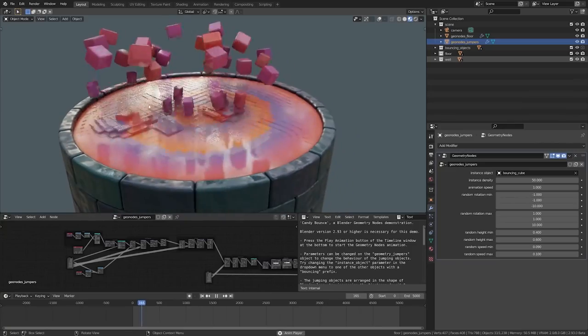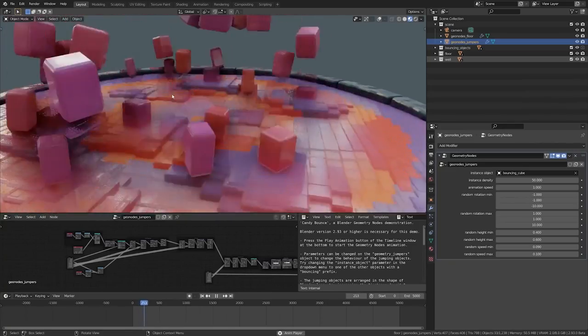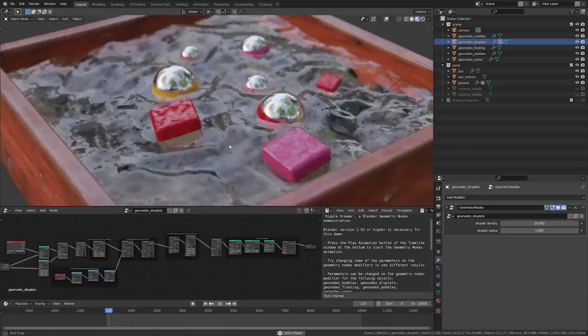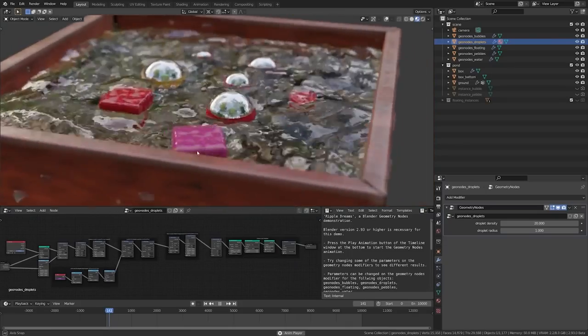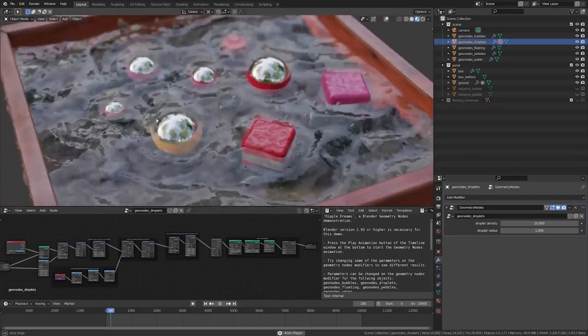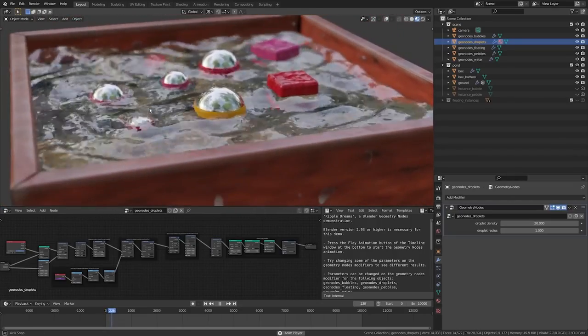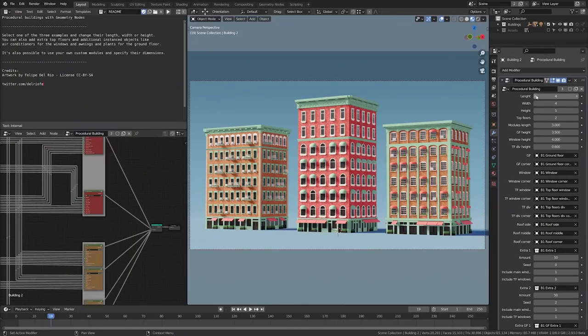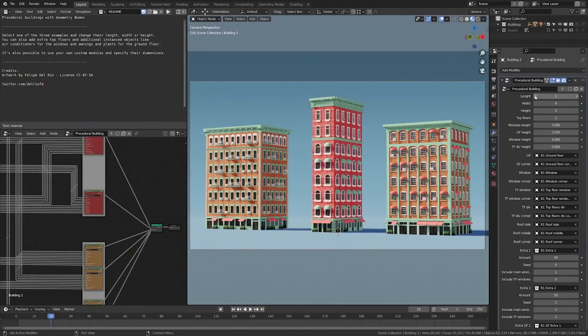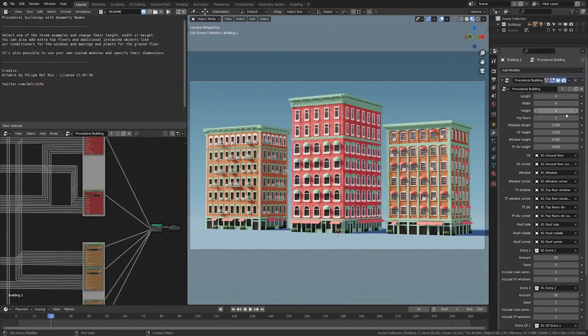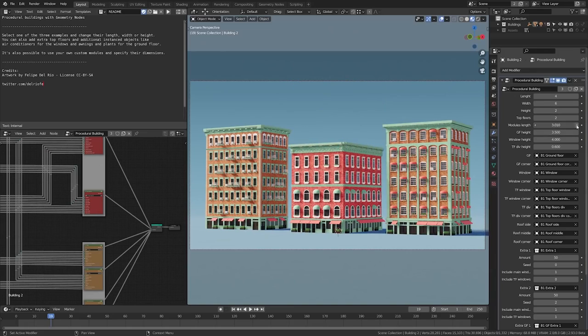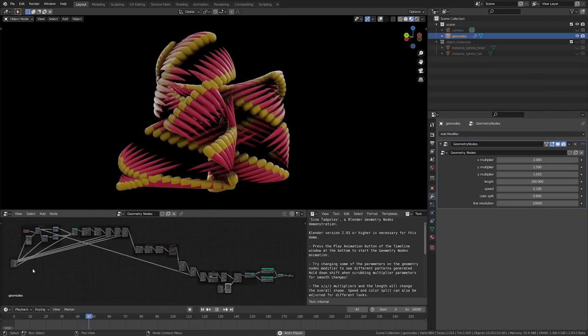A ton of new nodes have also been added, mostly revolving around the attributes, including proximity, sample texture, remove, convert, clamp, map range, separate and combine xyz, bounding box, collection info, is viewport, points to volume, volume to mesh, subdivide, string input, along with a host of new mesh primitive nodes.